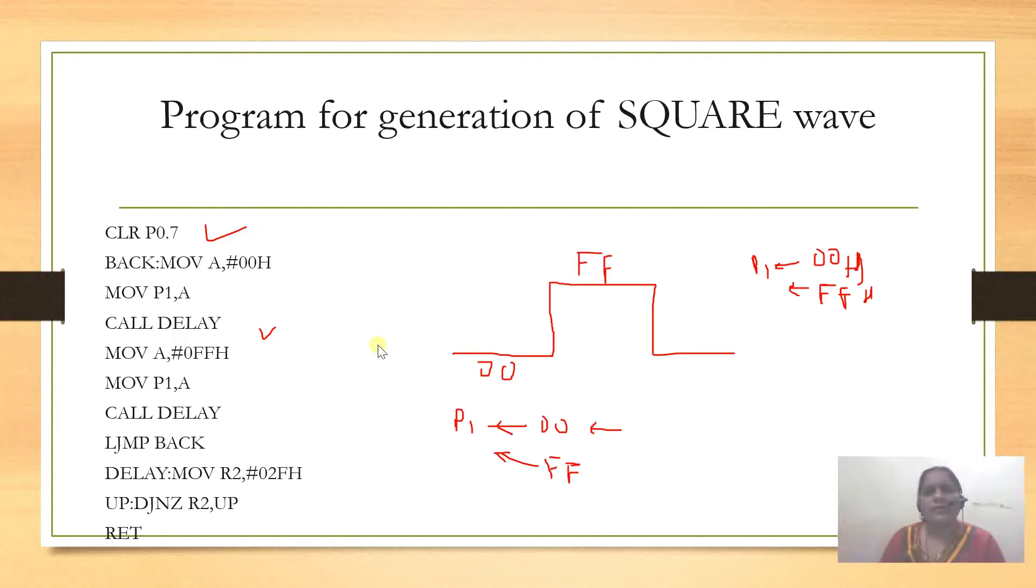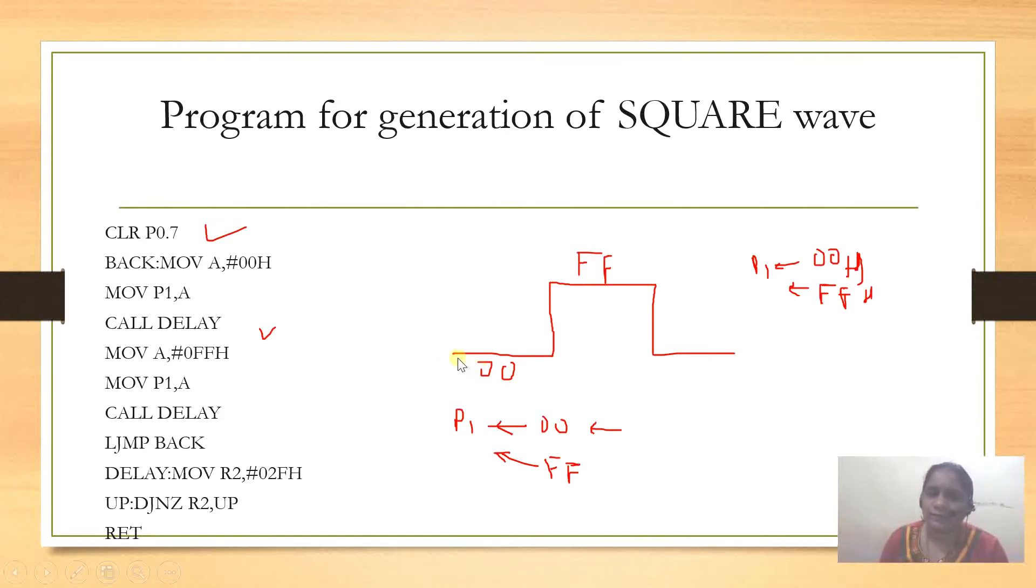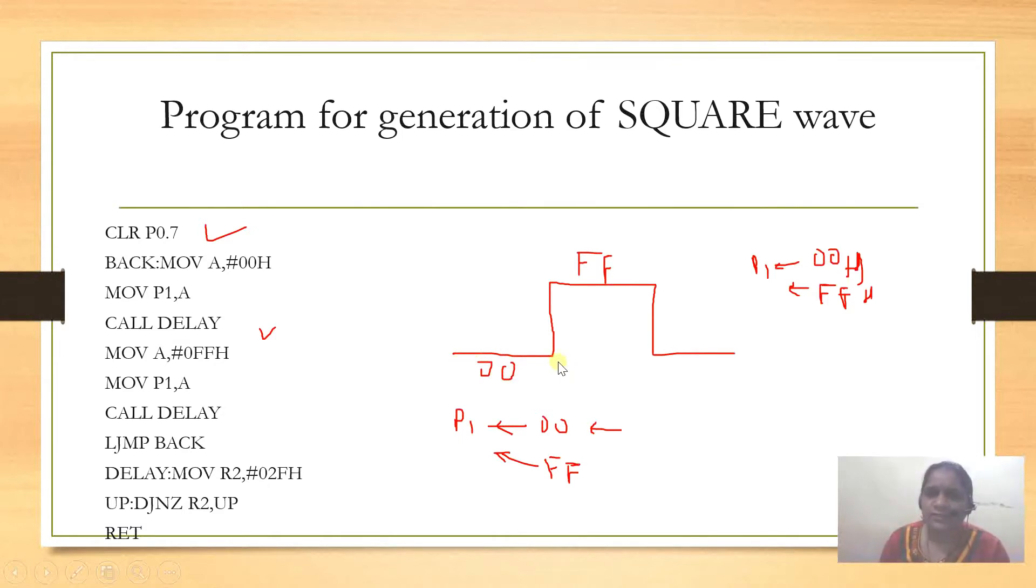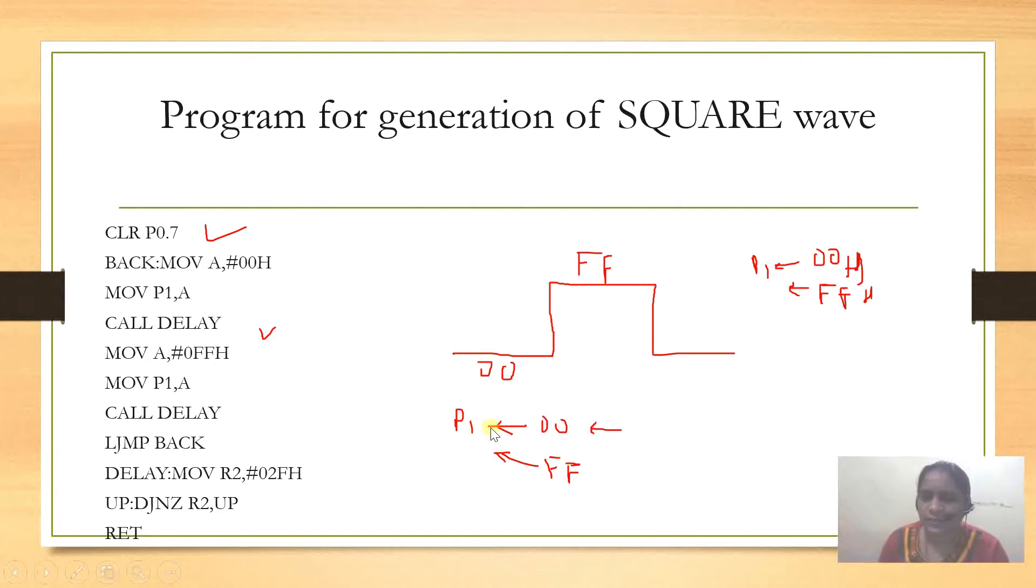In this program, we are going to see how to generate a square wave. As we know, to generate a square wave we use logic on port 1.0. We will display 00 for some time, then instantly switch from 00 to FF, and display FF on port 1 for some time. We are going to display these two values, 00 and FF, on port 1.